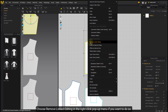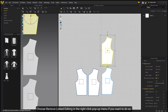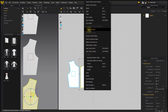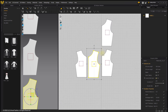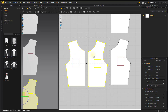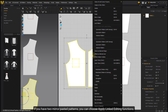Choose Remove Linked Editing in the right-click pop-up menu if you want to do so. If you have two mirror-pasted patterns, you can choose Apply Linked Editing functions.